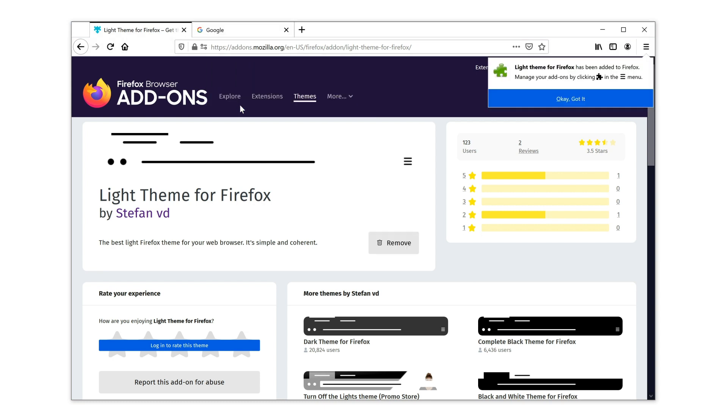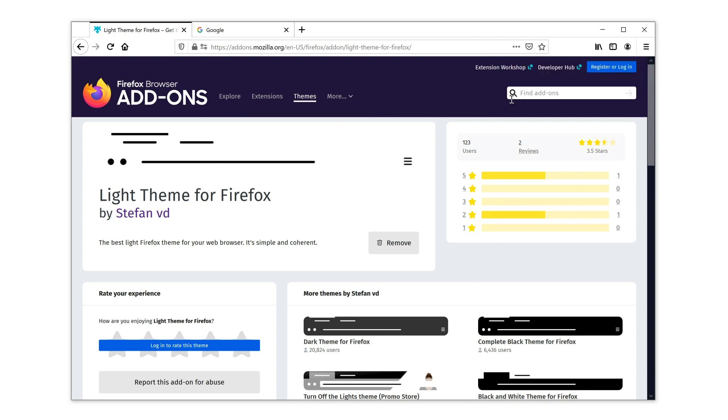Now a confirmation pop-up shows up, and click on the button, OK, got it, to close this message. And that's it.